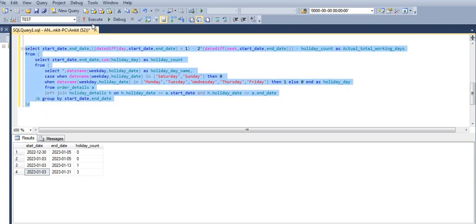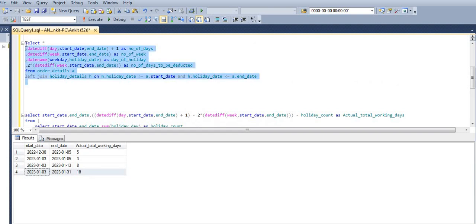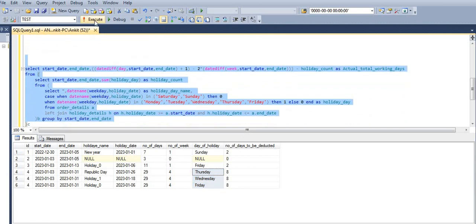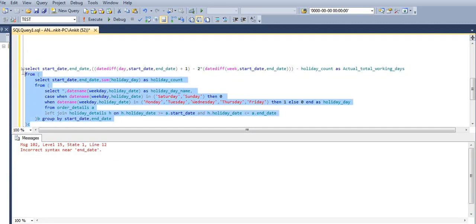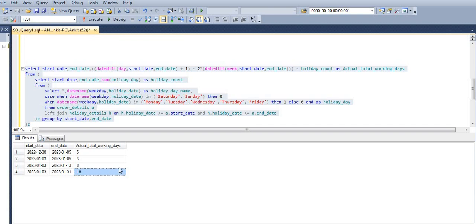When we execute the final query, the total working days for the last date range is 18. Total days was 29, number of weeks was 4, so 29 minus 8 equals 21, and 3 weekday holidays brings it to 21 minus 3 equals 18. Please like, share, and subscribe — thank you so much for watching the video.